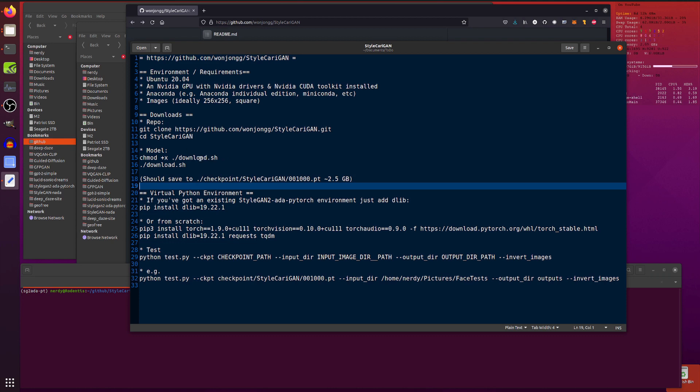And that will download the checkpoint, and it should save it to checkpoint StyleCarri-GAN, and that PT file there is about two and a half gigs, however long that takes to download on your system.